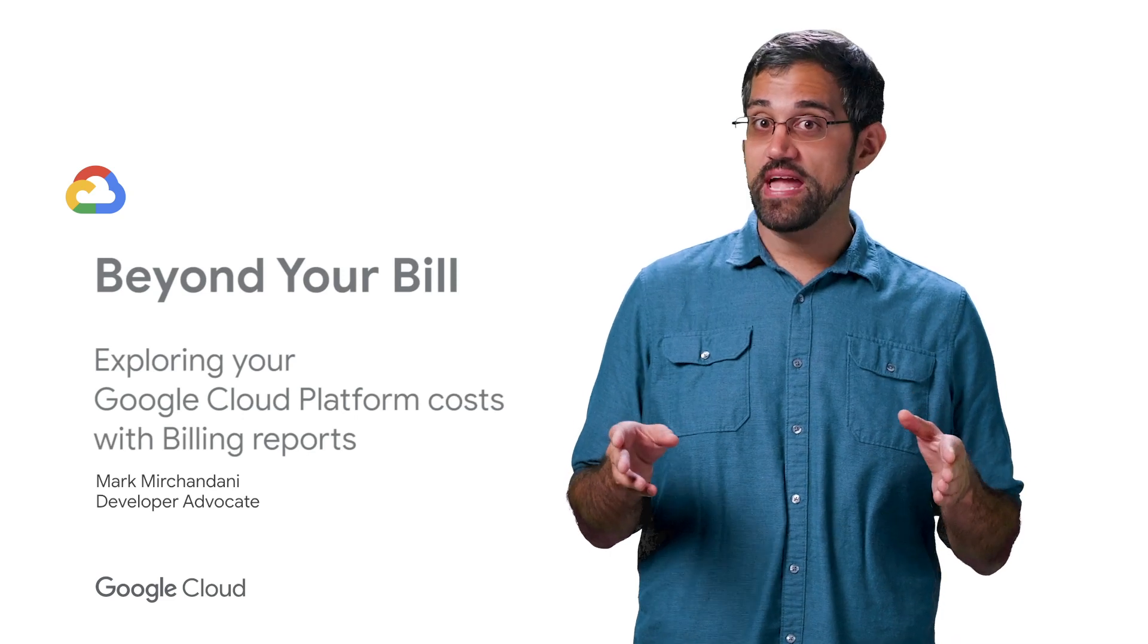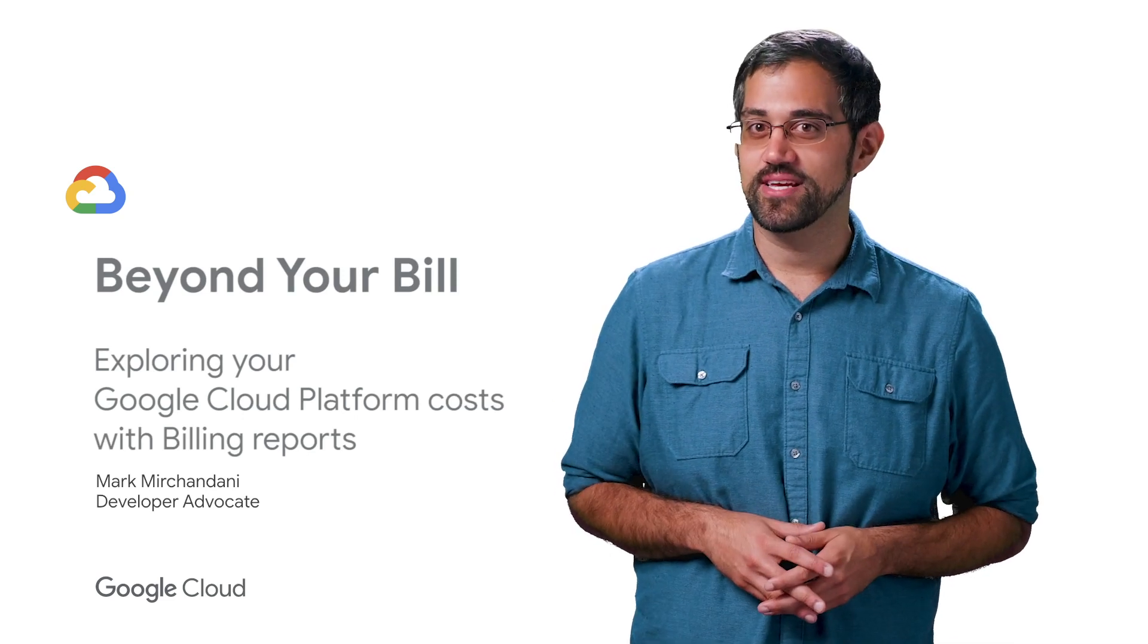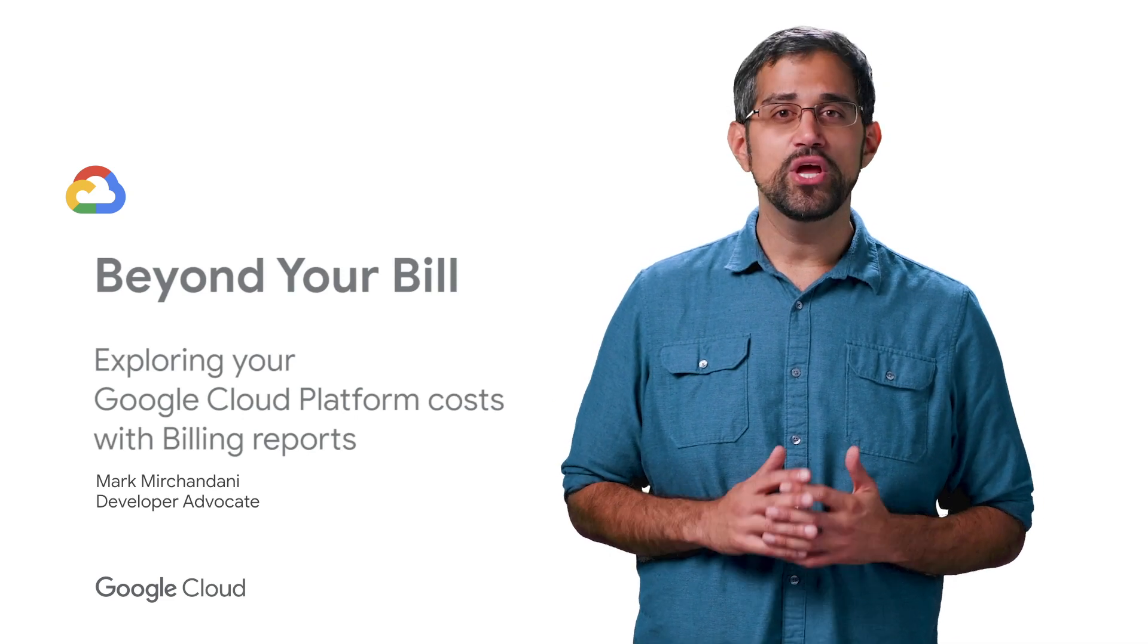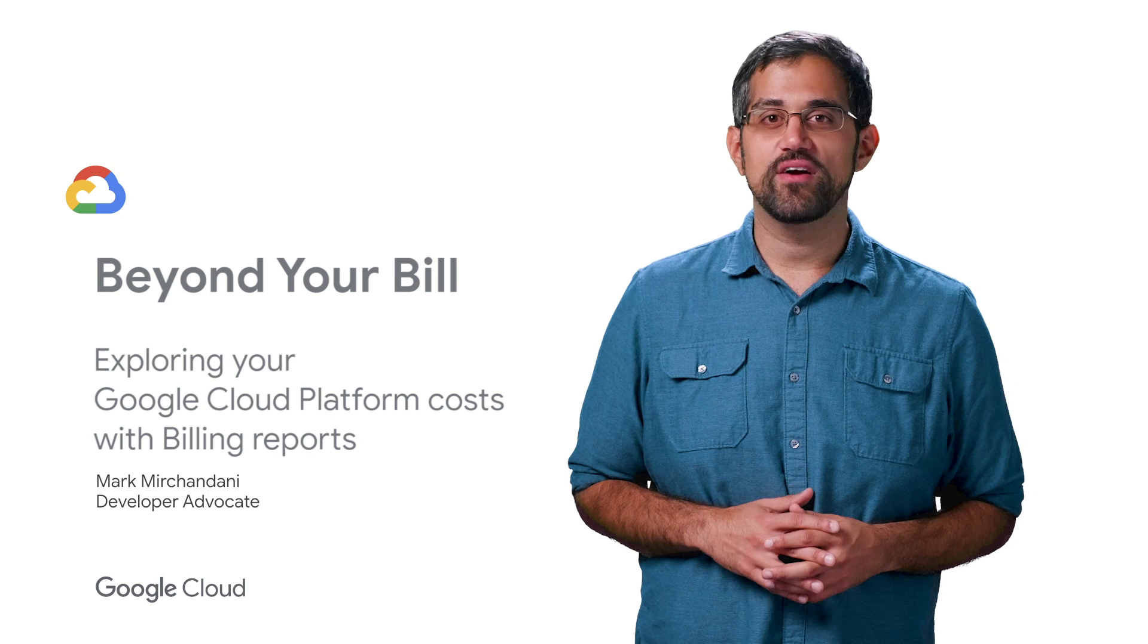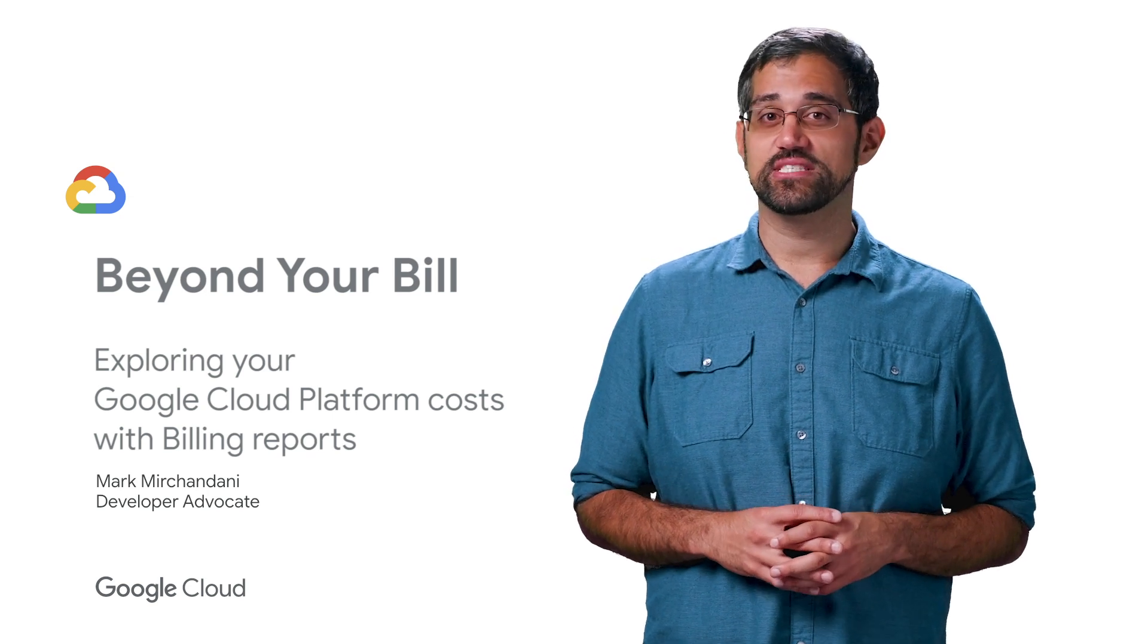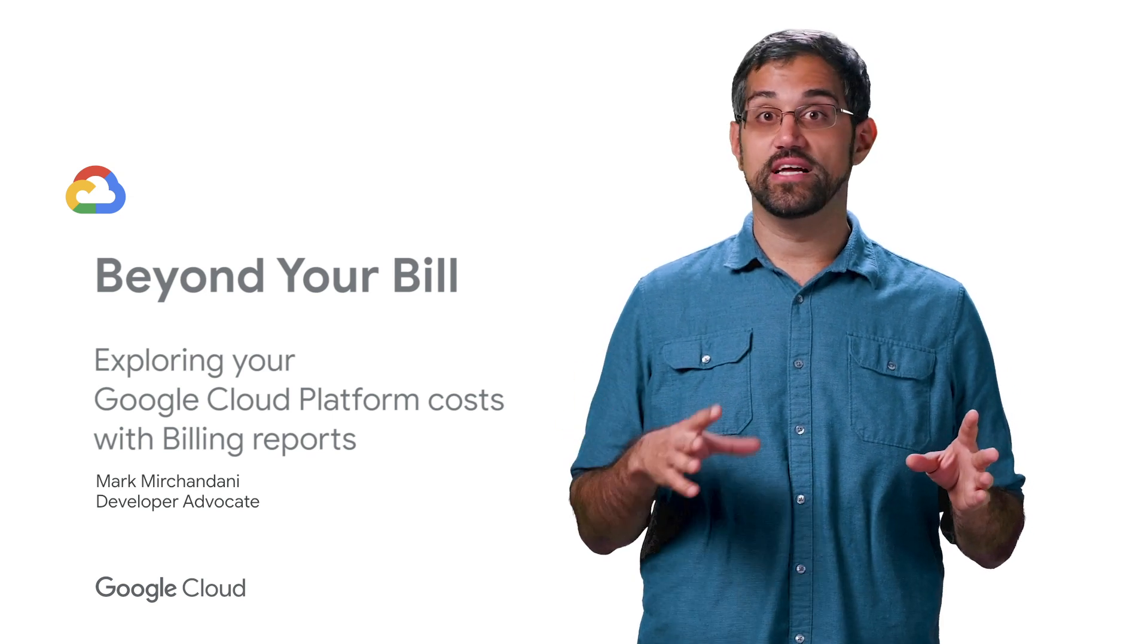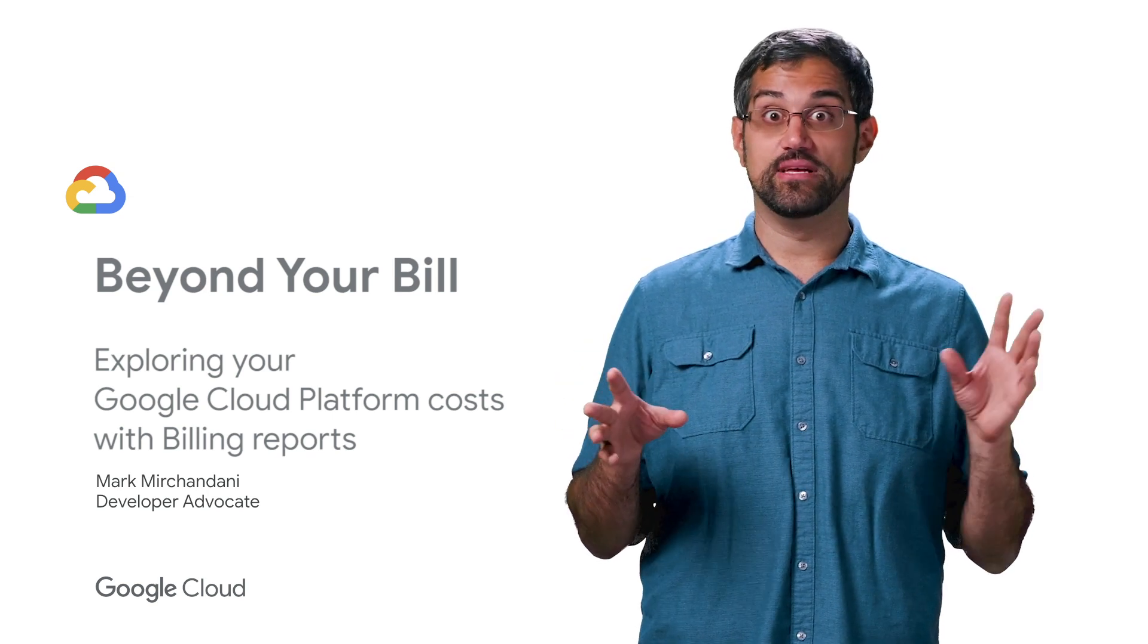Most people who are familiar with paying for things probably know what an invoice looks like. But you may also be aware of how challenging deciphering a cloud invoice can be, potentially with thousands of lines of cryptic acronyms and text.